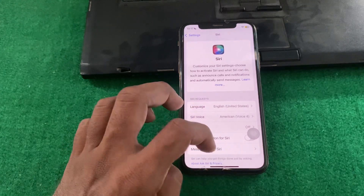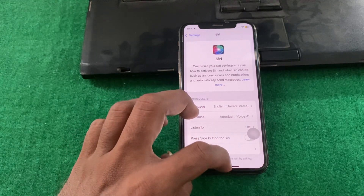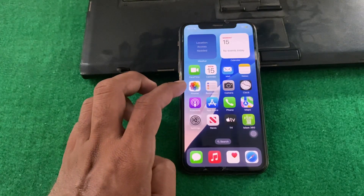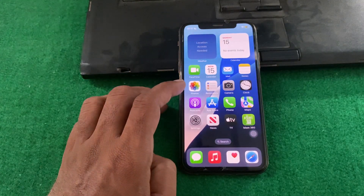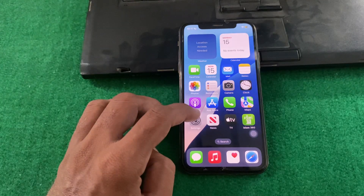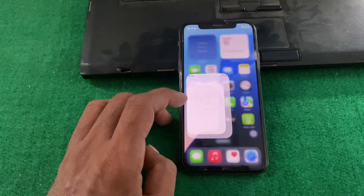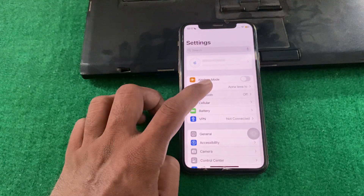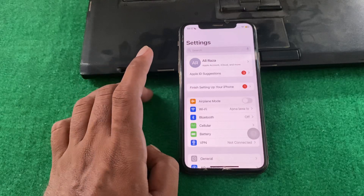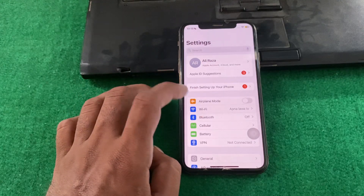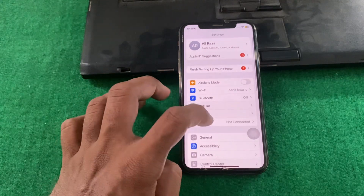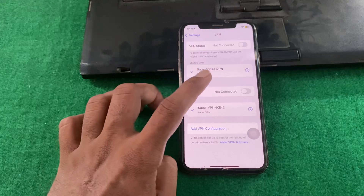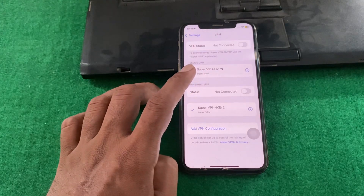First of all, you have to simply close this page. After that, open Settings and make sure that your internet connection is working properly. Then tap on VPN and make sure that there is no connected VPN on your device.